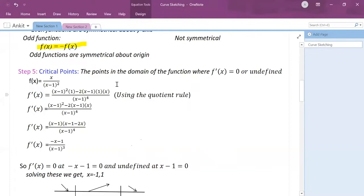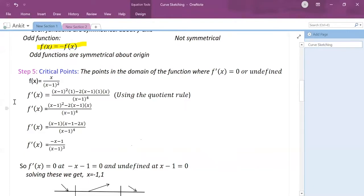I now move to step 5: critical points. Critical points are those points where the first derivative f′(x) equals zero. I'm computing f′(x) using the quotient rule, because this is a rational function.